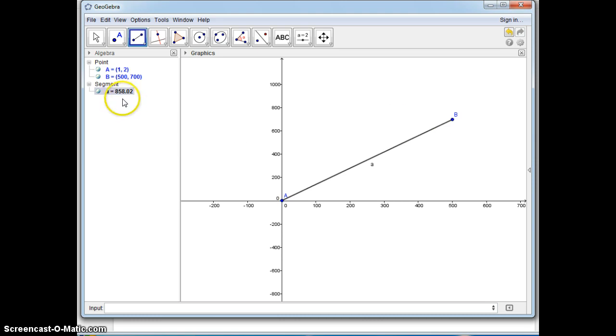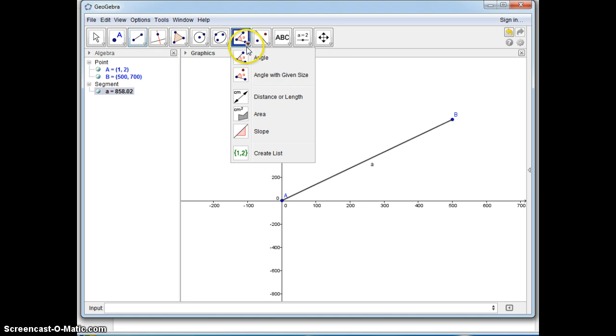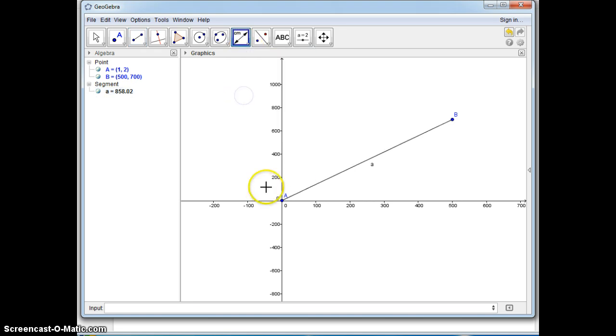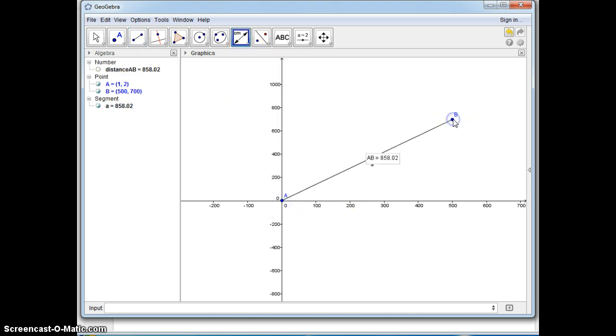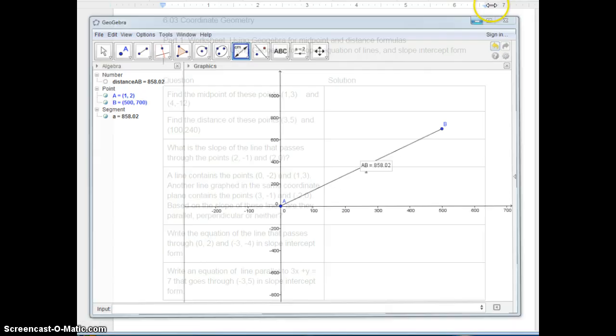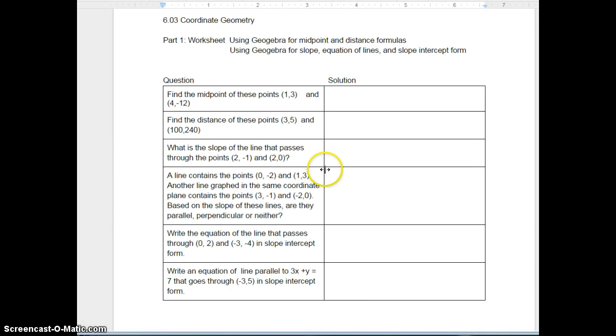This will tell you the distance which is 858.02. Or if you really can't read that very well, you can go down here to the distance or length and this will give you the distance between those two points.